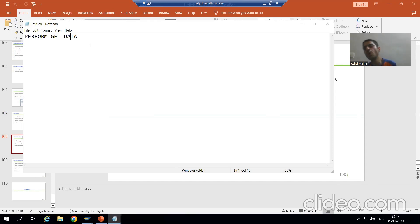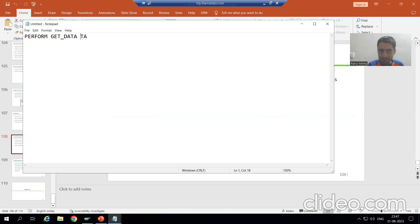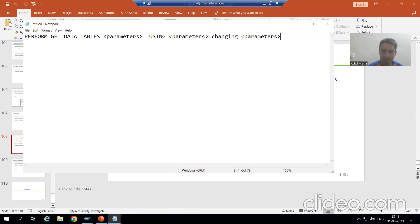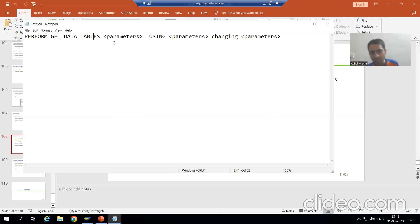After the subroutine name, we have three things: first is the TABLES parameter, then we have the USING parameter, and then we have the CHANGING parameter. So the syntax is: PERFORM, name of the subroutine, then TABLES parameter, then USING parameters, then CHANGING parameters. Once I start with the practical part you will automatically get the idea of TABLES, USING, and CHANGING parameters.